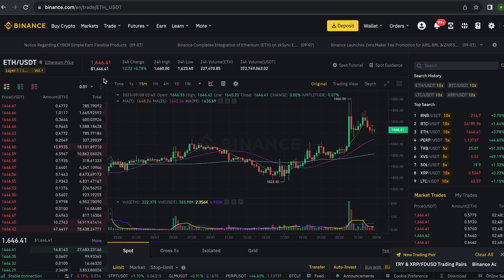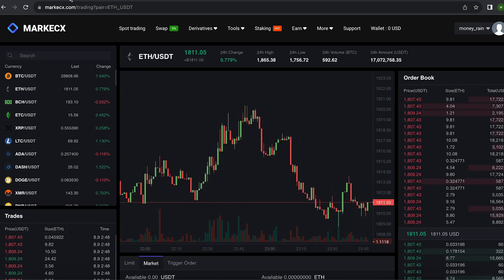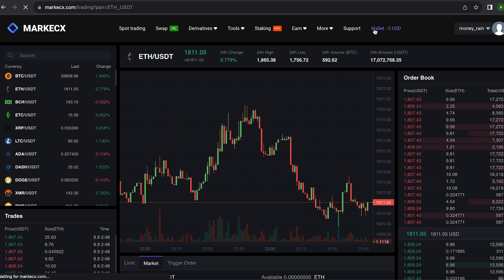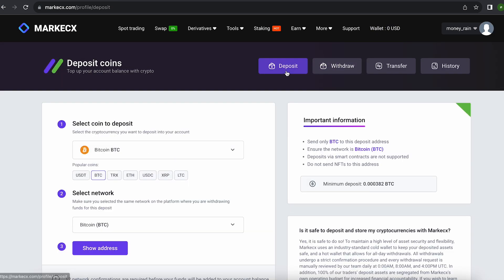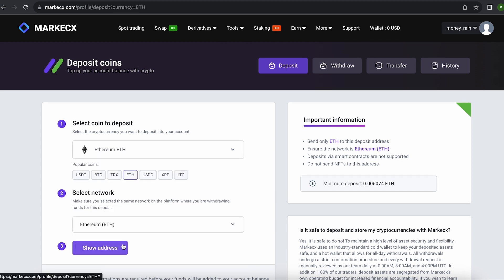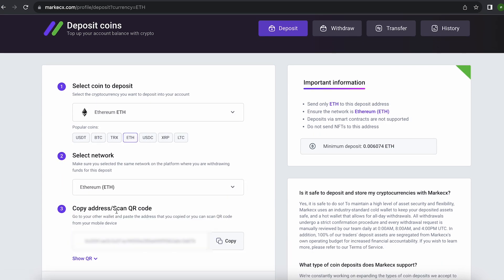I have already bought Ethereum on Binance, and therefore I am transferring to the deposit of my ETH wallet on this exchange. After we went to the deposit, select Ethereum and click show address. The address you need to copy will be displayed here, then go to Binance.